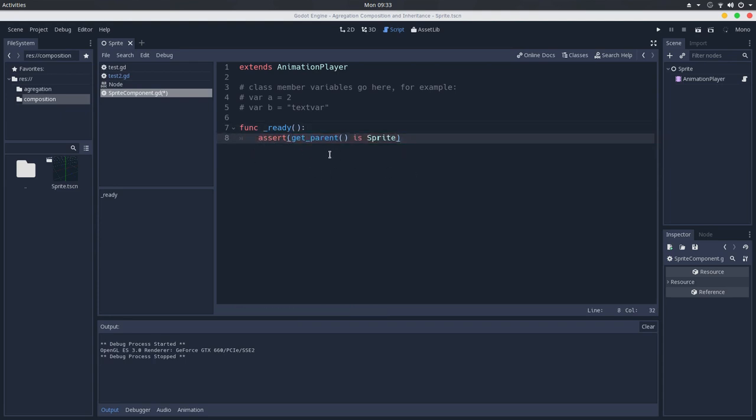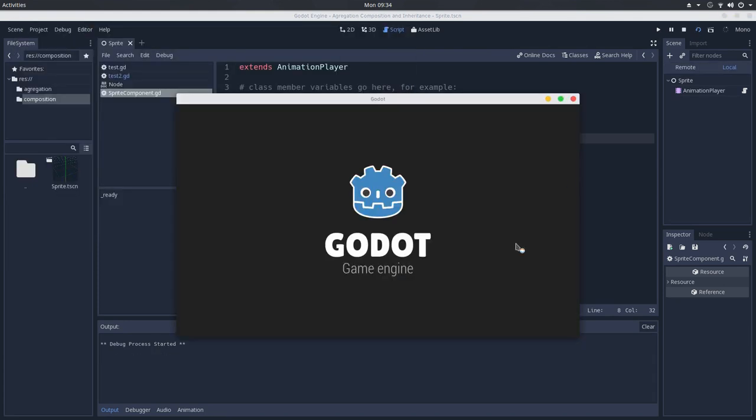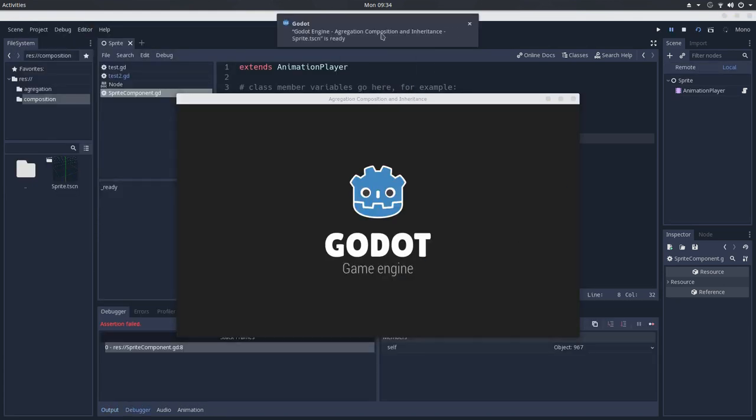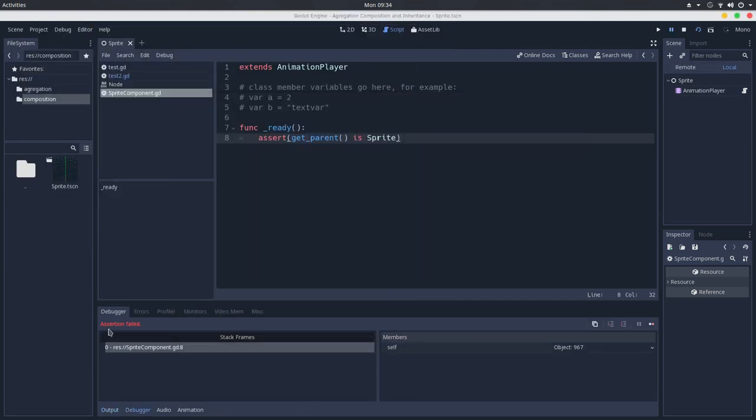This will throw an error and this will prevent the game from running. So if it's not a sprite, we will have an error telling that this specific animation player cannot exist if its parent is not a sprite node. So if we try to test this, we now have an error, which tells that the assertion failed, because this is not a sprite node.